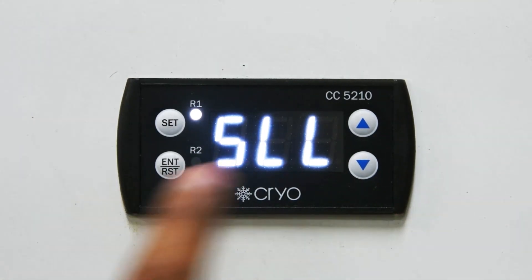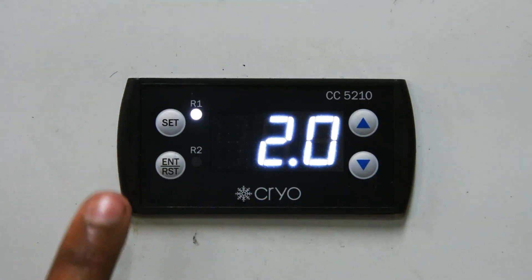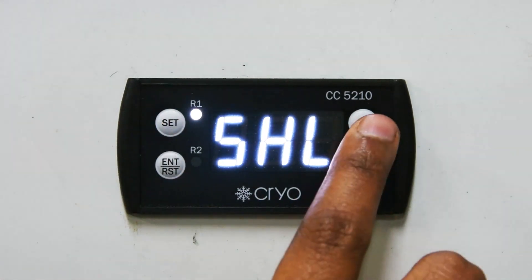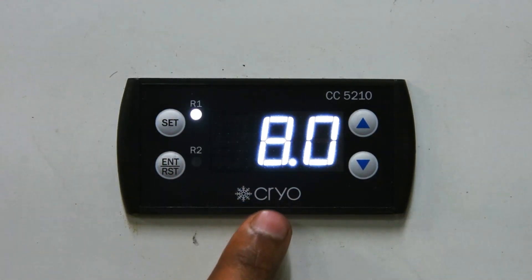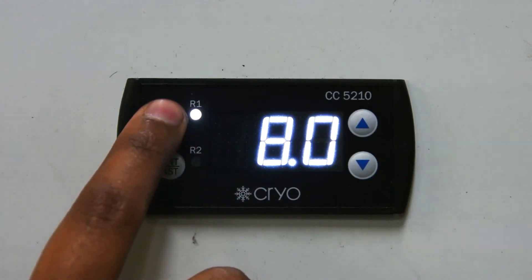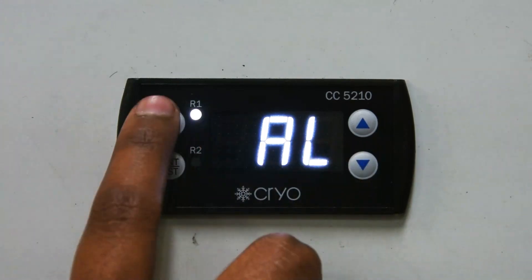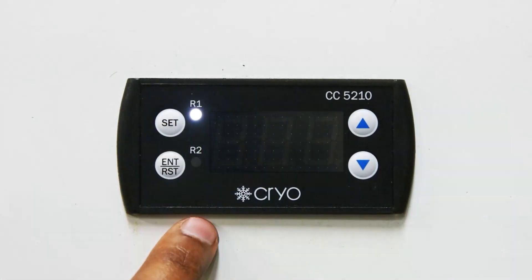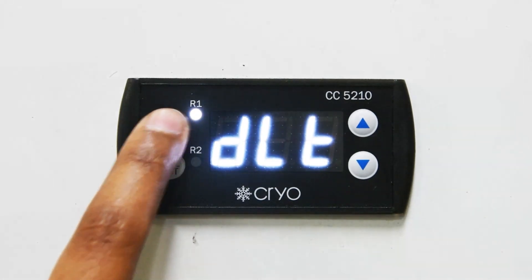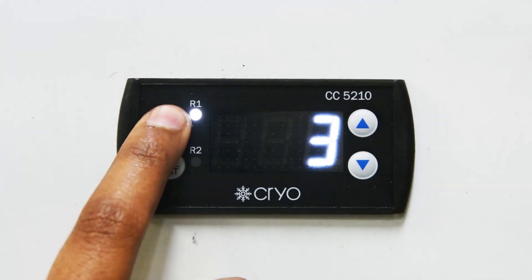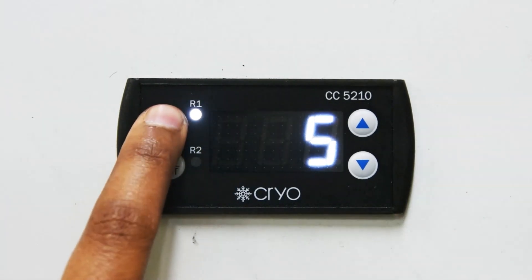The first parameter is SLL — Set Low alarm Limit — which should be 2. Next is SHL — Set High alarm Limit — which should be 8. Next is AL, and that setting should be HL. Next is the delay parameter DLT, which should be 3. Next is alarm time ALT, which should be 5.